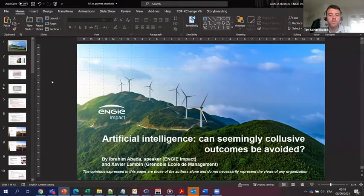Maybe I can already start introducing the session. We have this session on market modeling with three presenters today. I found it personally quite interesting that we're talking about energy or electricity market modeling, and there are two papers using machine learning techniques. It seems that this is something that is coming up more and more.